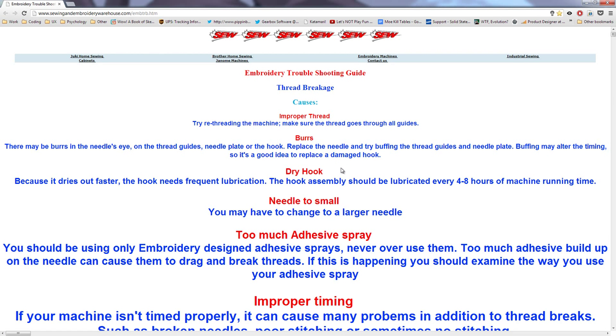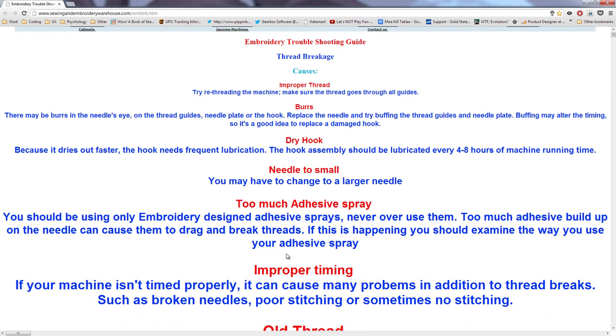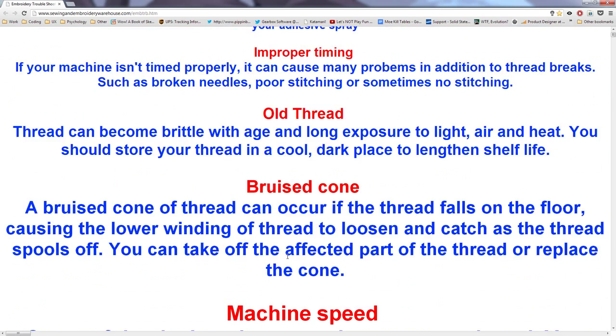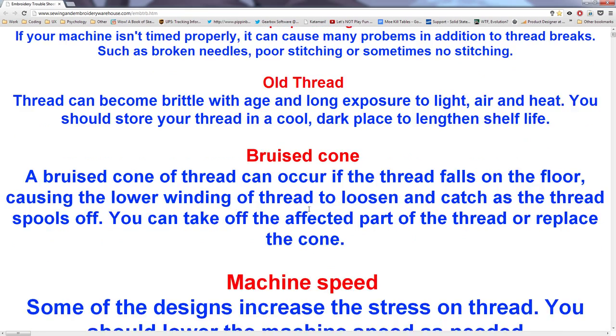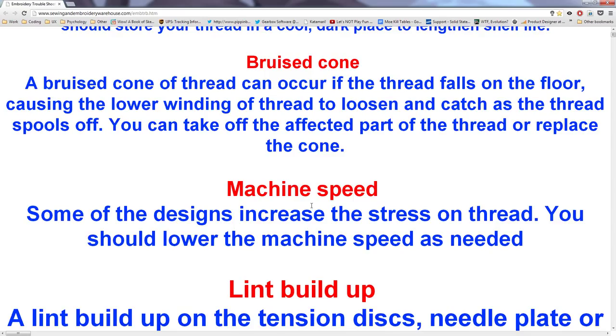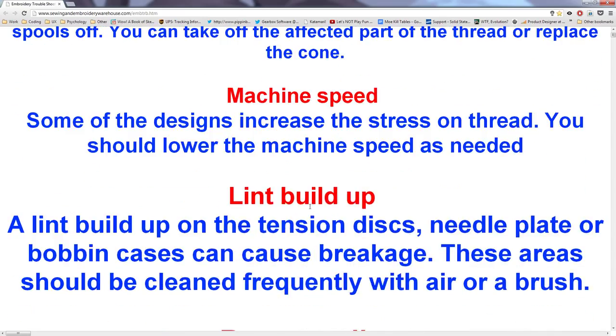Hey everyone, this is your TapTap, and I've got a little something to tell you about thread breakage. It's the improper thread burrs, dry hook, needle too small, improper timing, old thread, bruised cone, machine speed, lint buildup, bent needle.